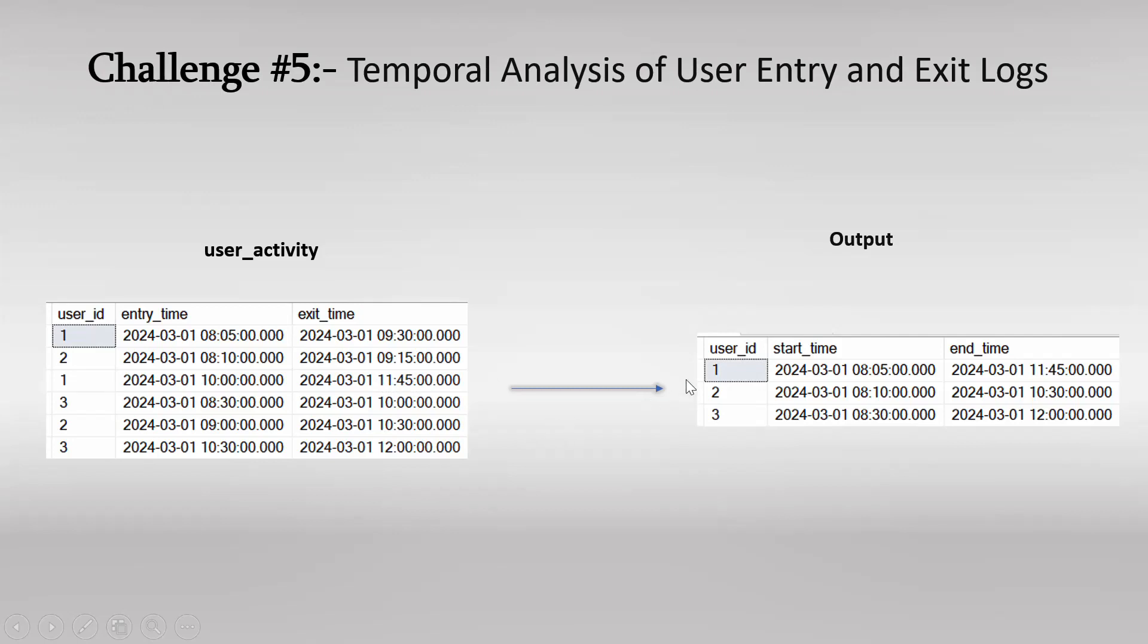So if you observe this right table, which is the output table for user 1, the start time is first time when entry was captured, so first time was 8:05. And second time was at 10:00, but the first time it was captured at 8:05, so the start time would be the first time when user 1 made an entry, so that was at 8:05.